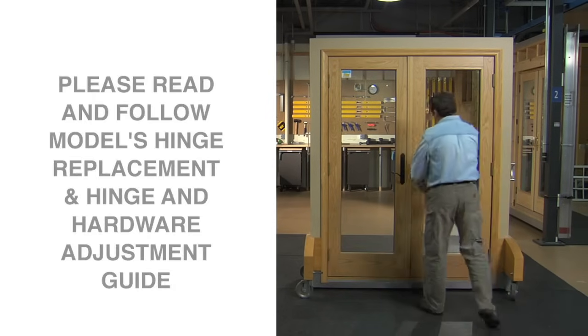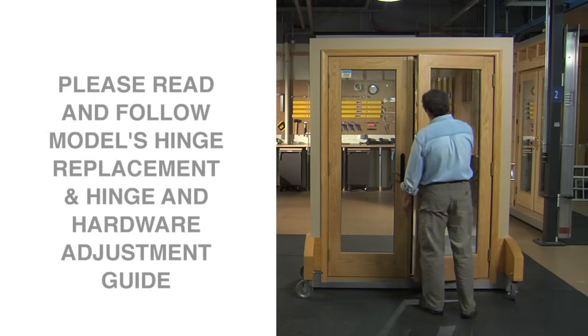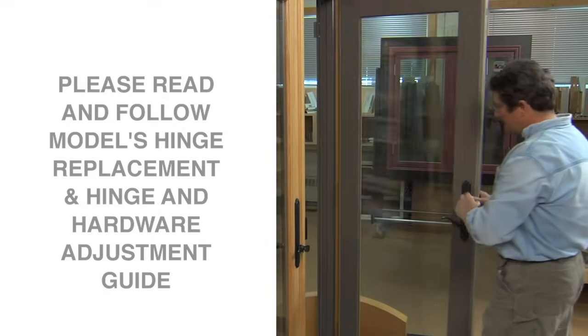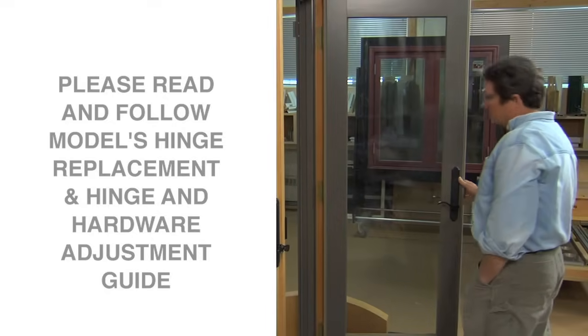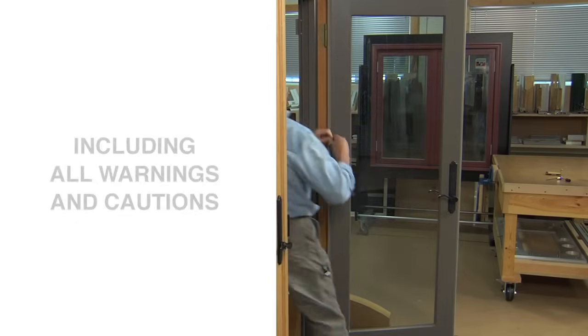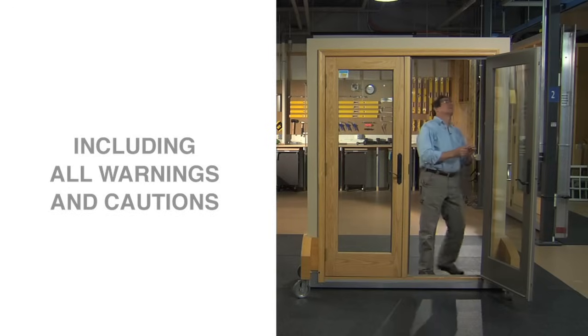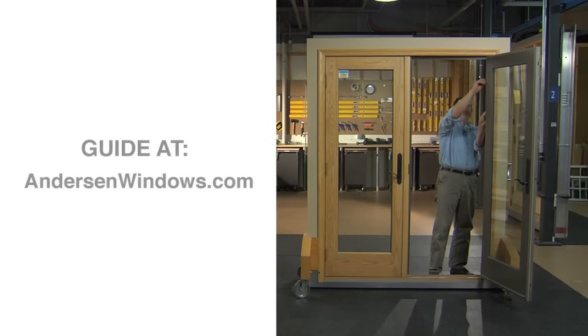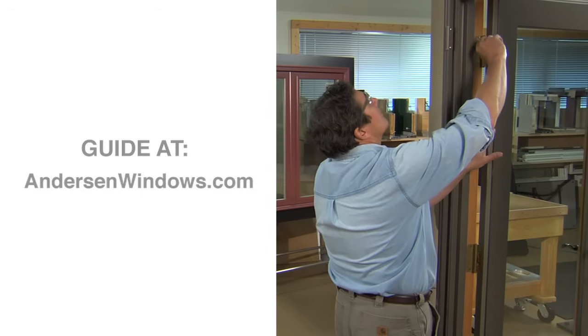Please read and follow your model's Hinge Replacement and Hinge and Hardware Adjustment Guide for detailed instructions, including all warnings and cautions. The guide is available at AndersonWindows.com.